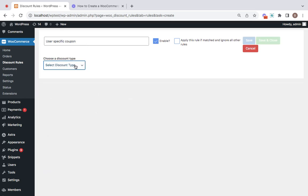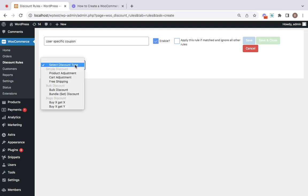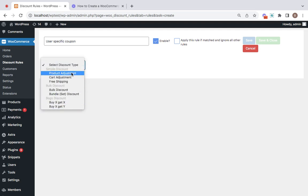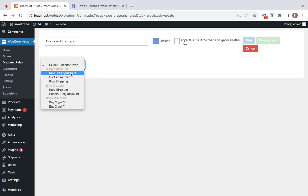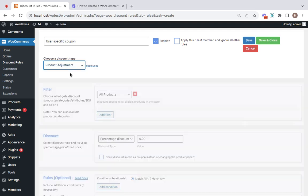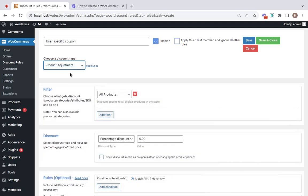After we enter the rule title, it's important for us to choose a discount type option by clicking on this drop-down menu and selecting any option that you want. For now I'm going to go for a product adjustment discount type which is very simple.